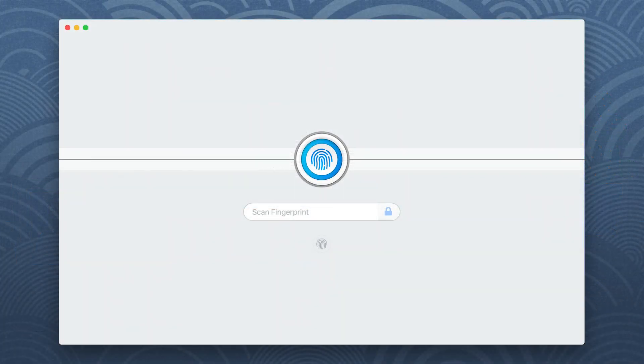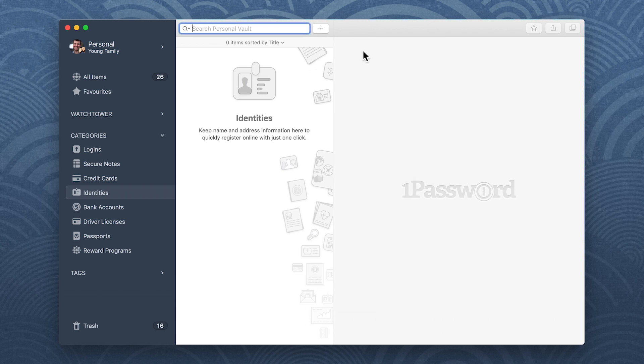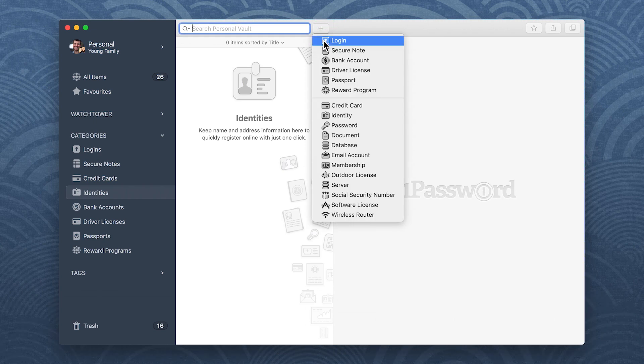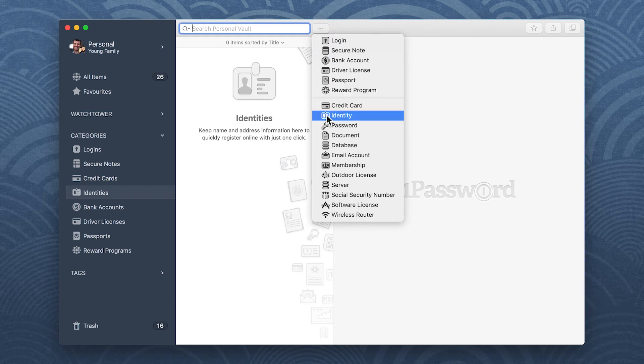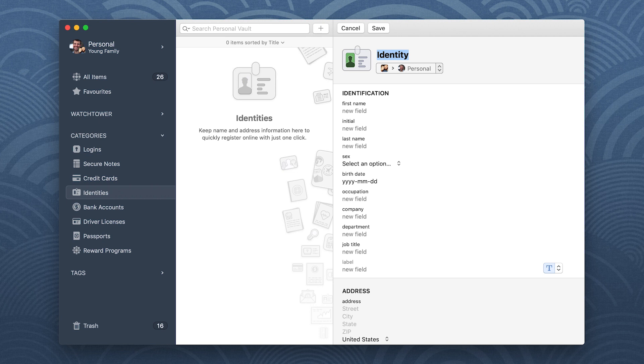To get started, open 1Password. Click the New Item button and choose Identity. Enter a title. You can just use your name. Then fill in the rest of the fields.